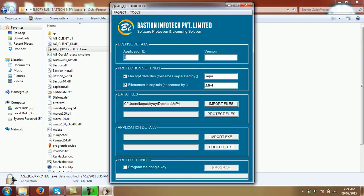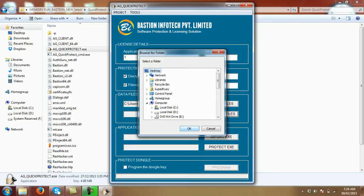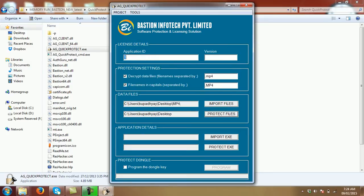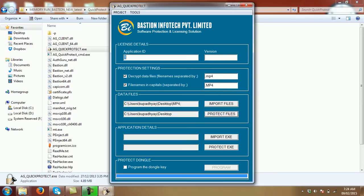In this second step, you just need to enter the path of the protected file and it says all files protected. Press OK,